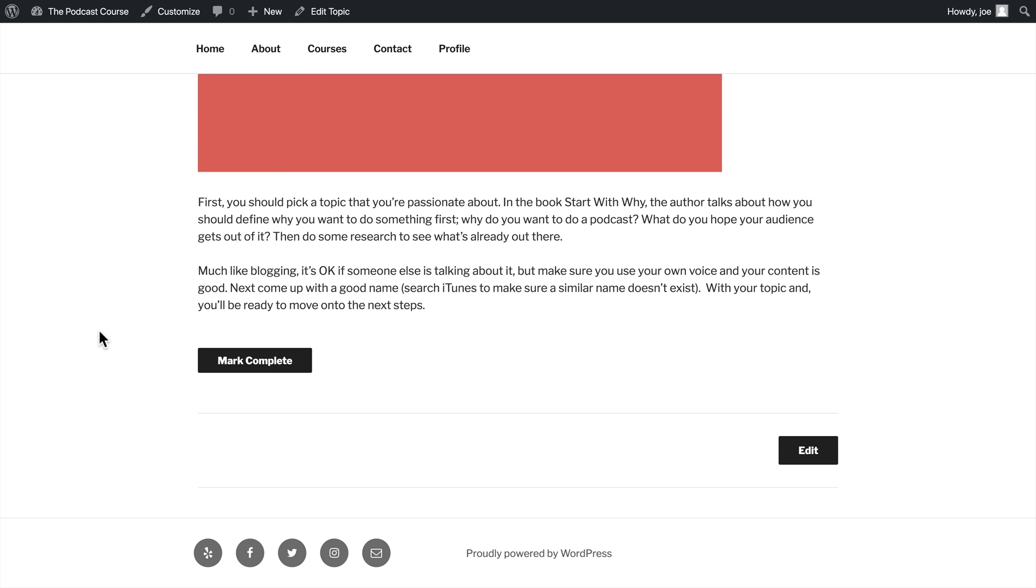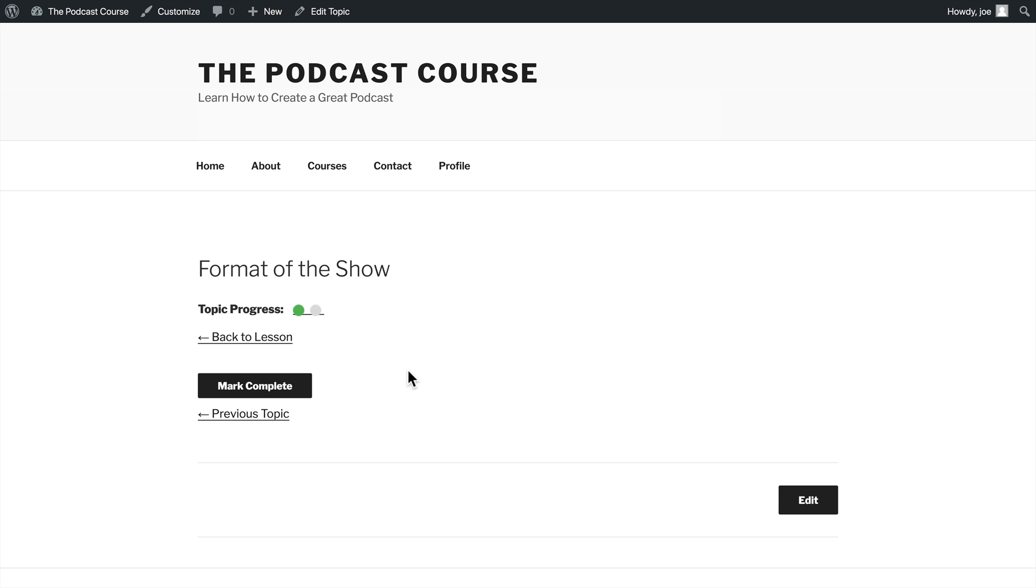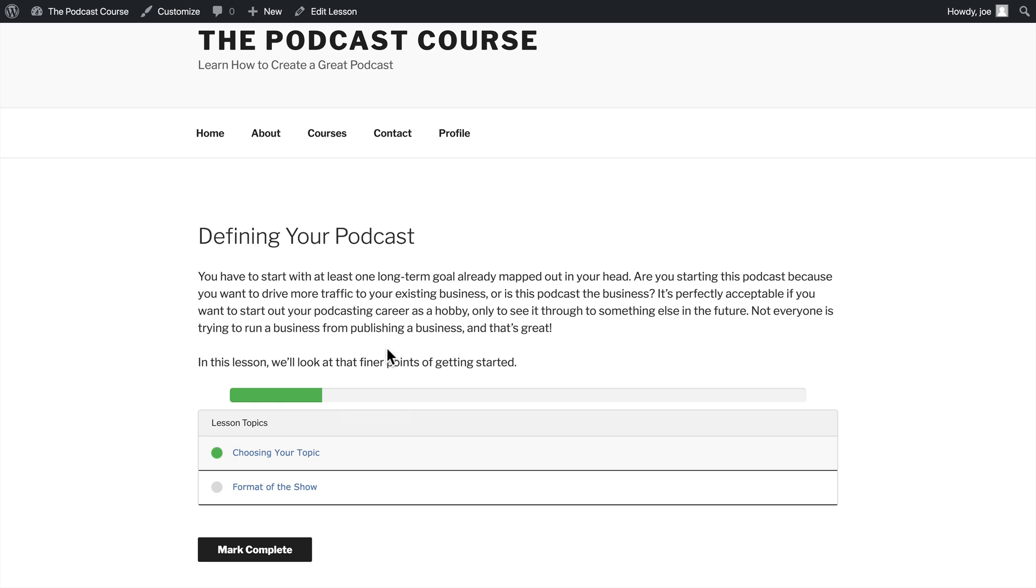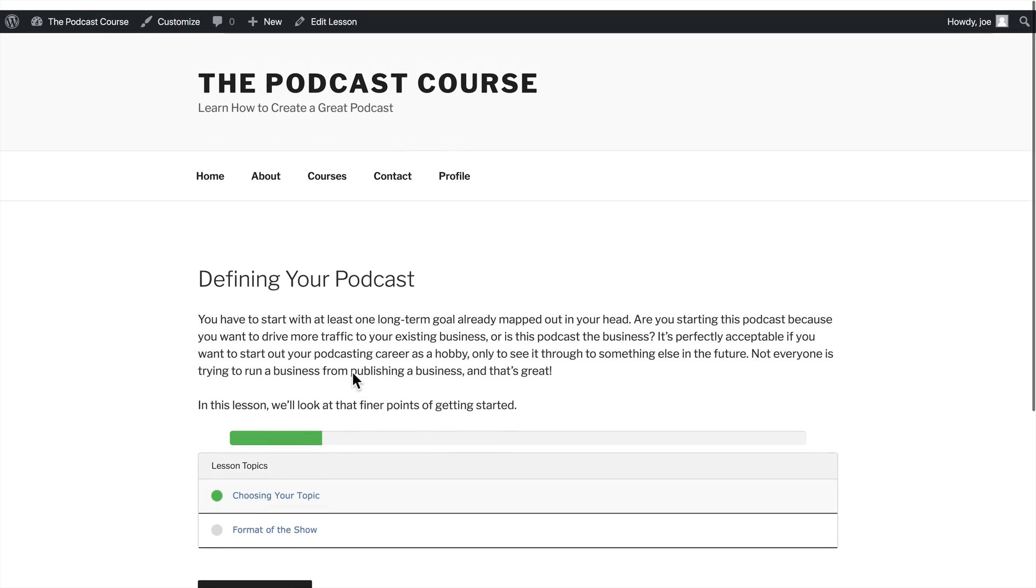All right. So you can see once the video ends, we can mark this complete. When we mark a topic complete, we will automatically move on to the next topic. When we go back to our lesson, you'll also notice that course progression has moved along as well.